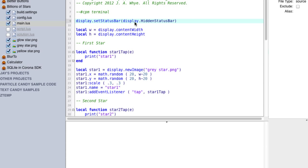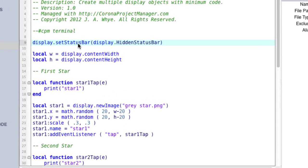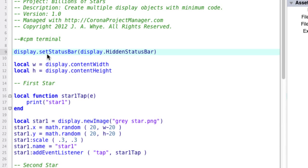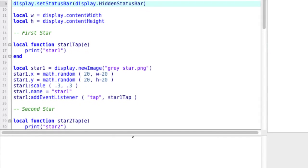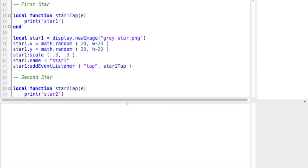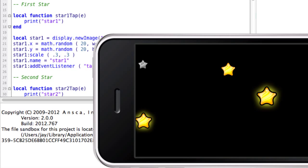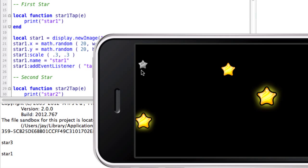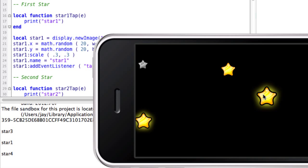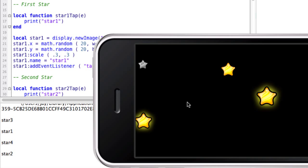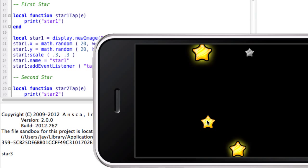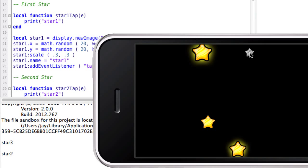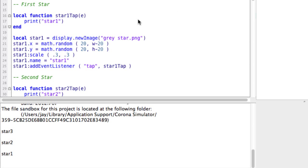So main.lua, this is the first version of the code and this is typical of how a beginning Corona SDK programmer might write it. Let me go ahead and run this and show you - I'm going to launch the simulator here. And okay so what this program does is it puts four stars at random on the screen. And when you click it you can see in the terminal it shows the name of that star. And it does randomize them so let me relaunch the simulator - they're in a different spot but they still when you click on them show their names.